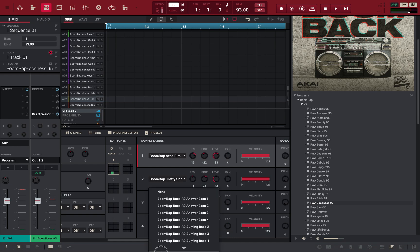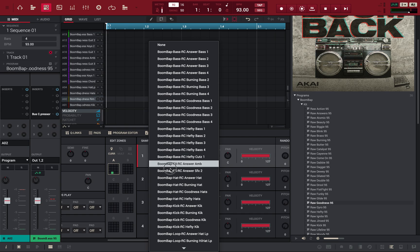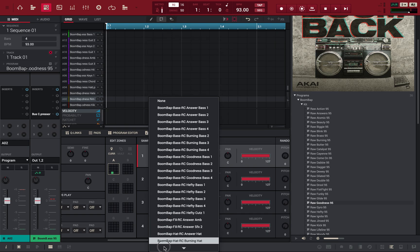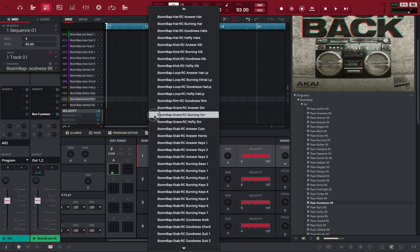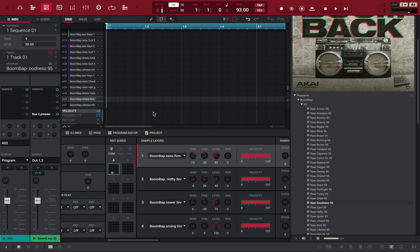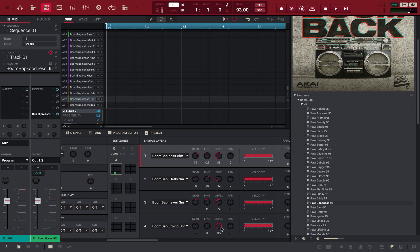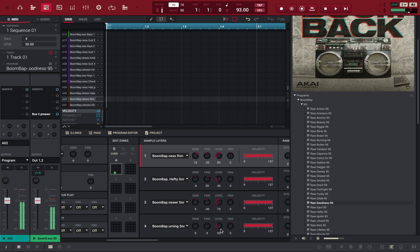Let me see if I can throw one more snare in there. Sorry. My setup is a little different right now. So, I'm having a hard time reaching around. Okay. Here we go. Hefty snare, burning snare, answer snare, and goodness run. There we go. So, now you got a whole new snare. And that's how you layer sounds in your MPC software.